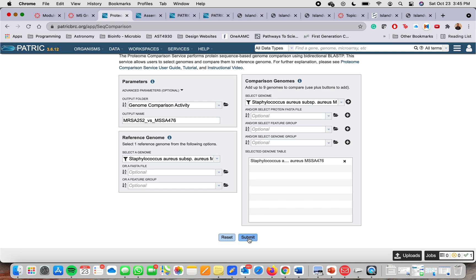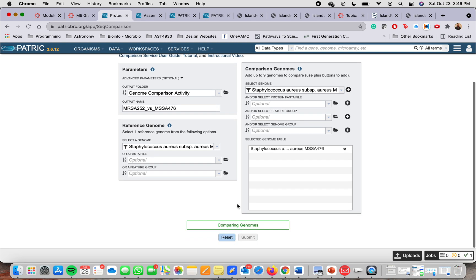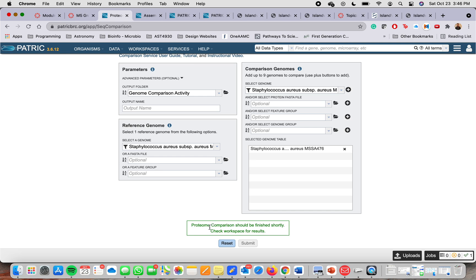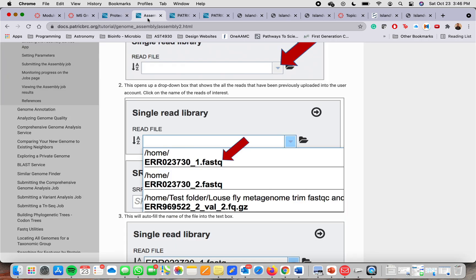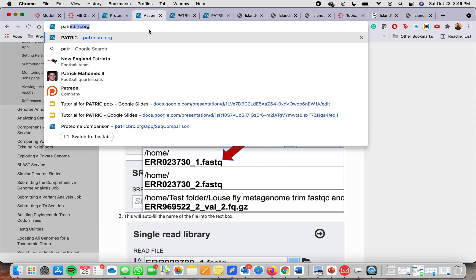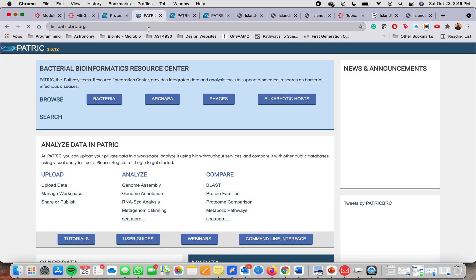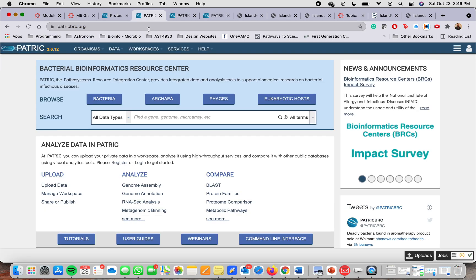And then you're going to click submit. Once you click submit, it will start running. It will start doing the protein comparison. And for you to find it, you can go, if we go to the website again. Let's say that we're in the main website.